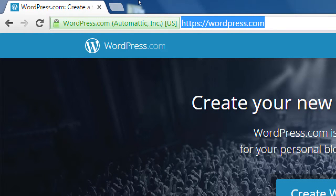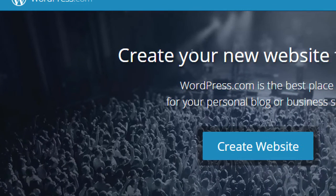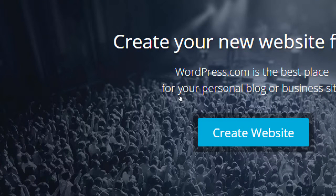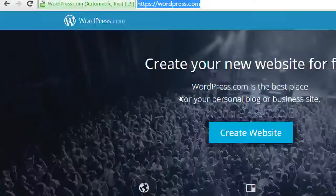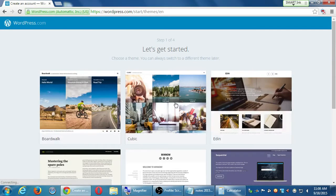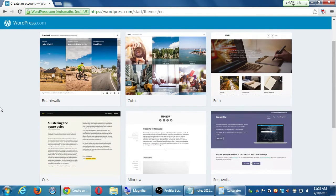Go to wordpress.com. There's a big button right in the middle that says 'Create Website.' Even though it says website and we're going to talk about a blog, it's the same thing — you can use the terms blog and website interchangeably. Go ahead and click 'Create Website.' Right now it's telling me step one of four: choose a theme.